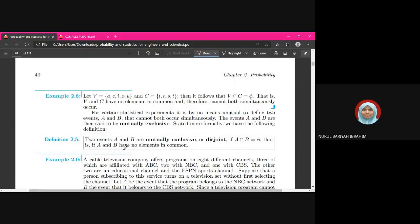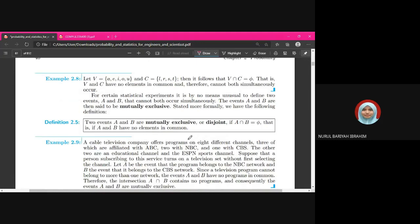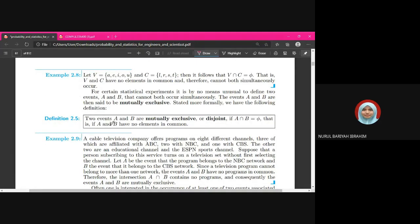Mutually exclusive — also called disjoint — means that events A and B have no element in common. There is no intersection between A and B. The notation is A ∩ B = ∅ (null set), because there is no intersection between A and B.